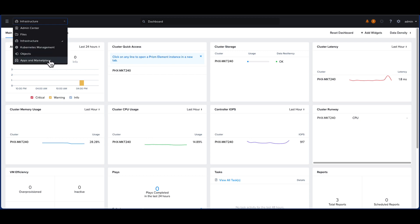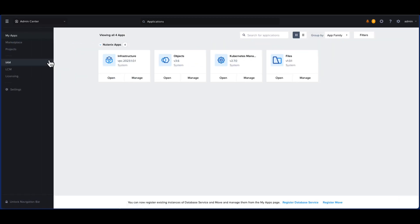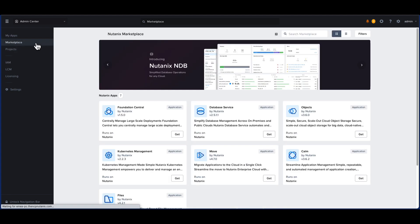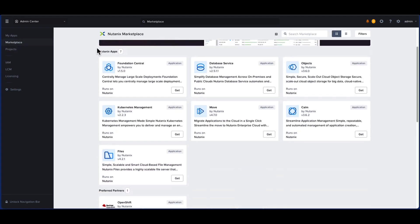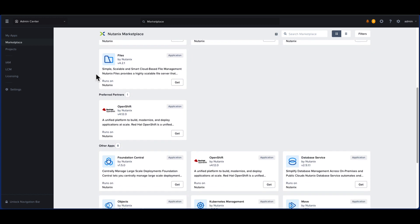From the drop-down menu on the top left, we will be selecting the apps and Marketplace. As we scroll down through the list of apps, we select the OpenShift app that has been preceded for deployment on Nutanix.